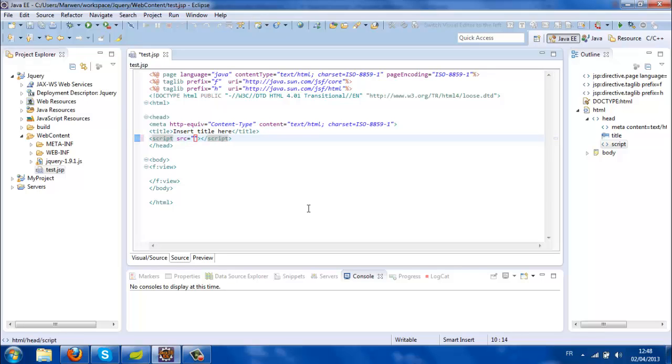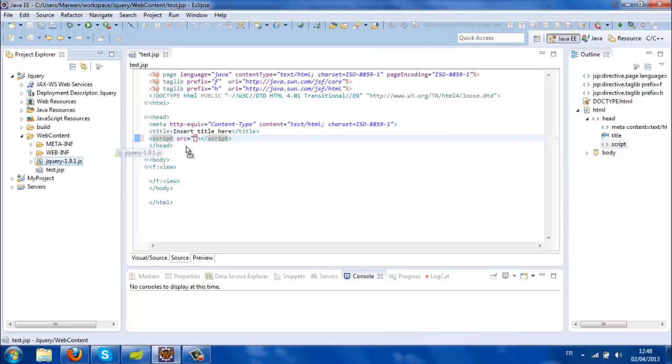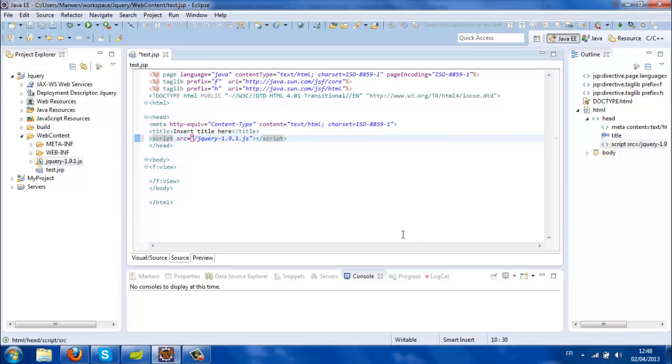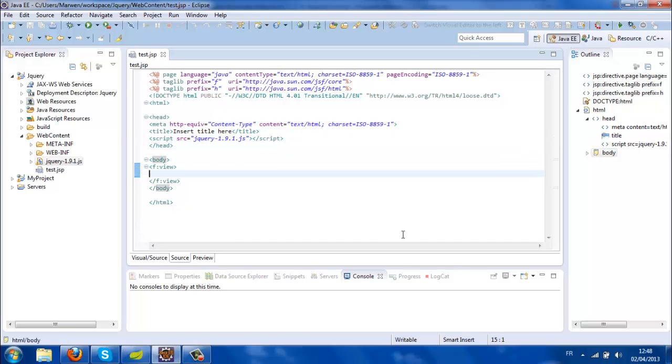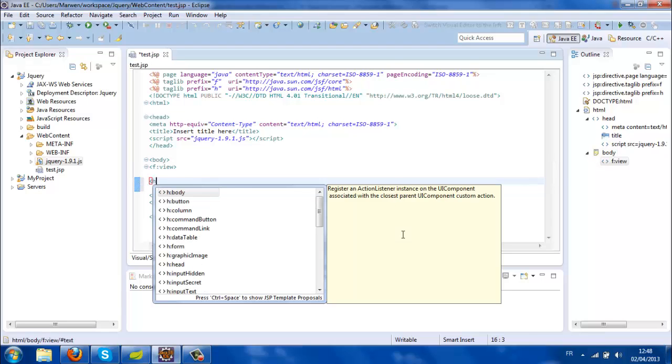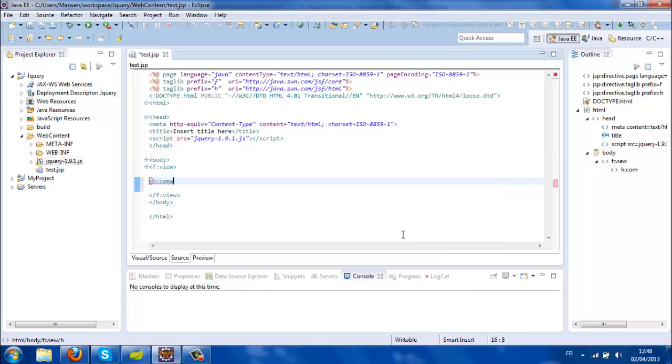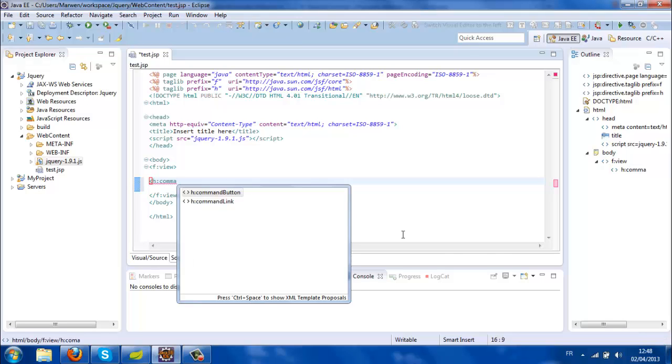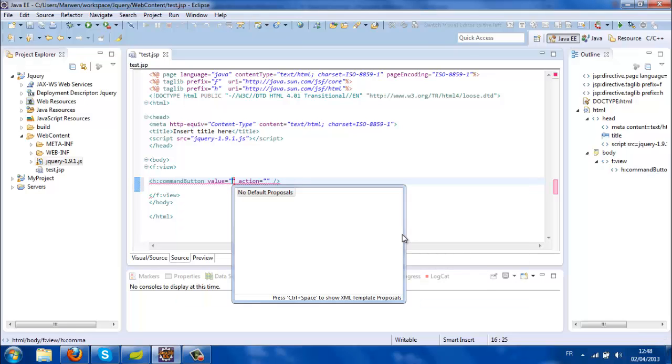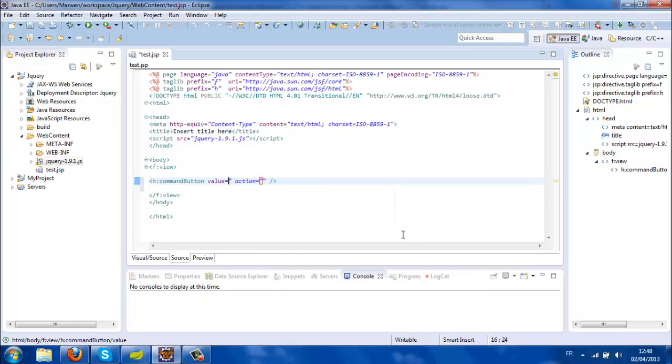SRC equals, that's it. Now in the body, I'm going to add a command button. I'll call it show height for example, and I'm going to give it an ID of button.